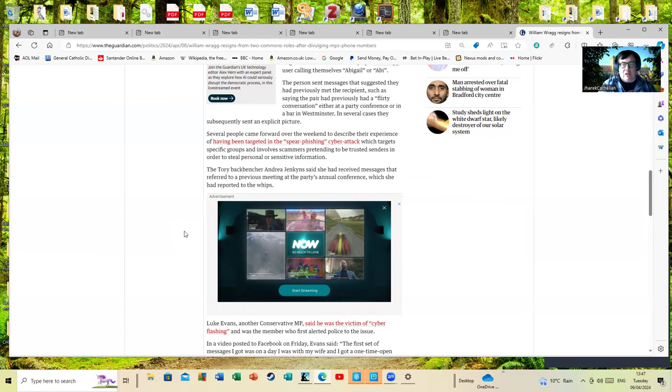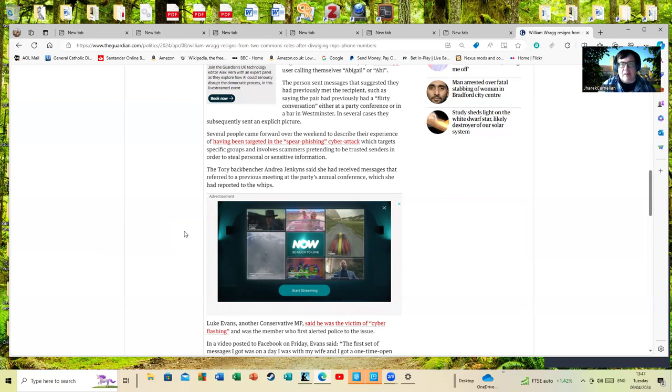But he should have used better judgment himself in the first place. If Angela Rayner has evaded paying the 1,500 pounds, yes, of course she should pay it back.